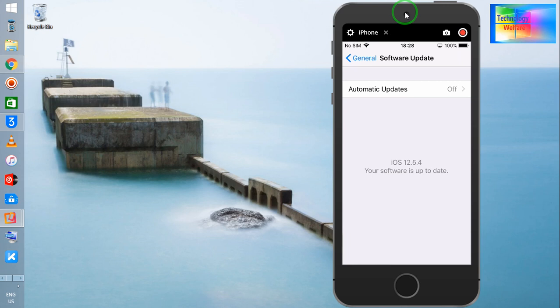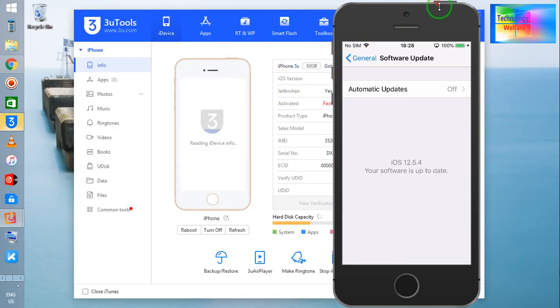If it is not going to recommend an update and we are not going to update with the help of the iPhone device, then how? Simply I am going to connect the iPhone device with the help of a data cable and I will open 3uTools.